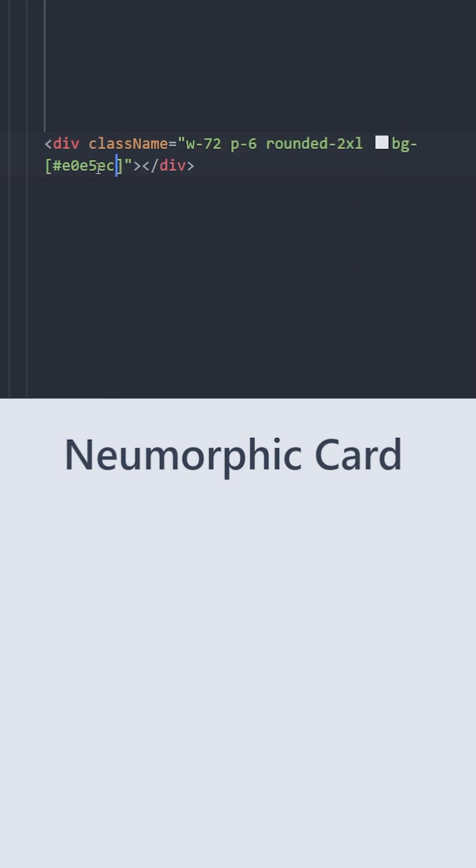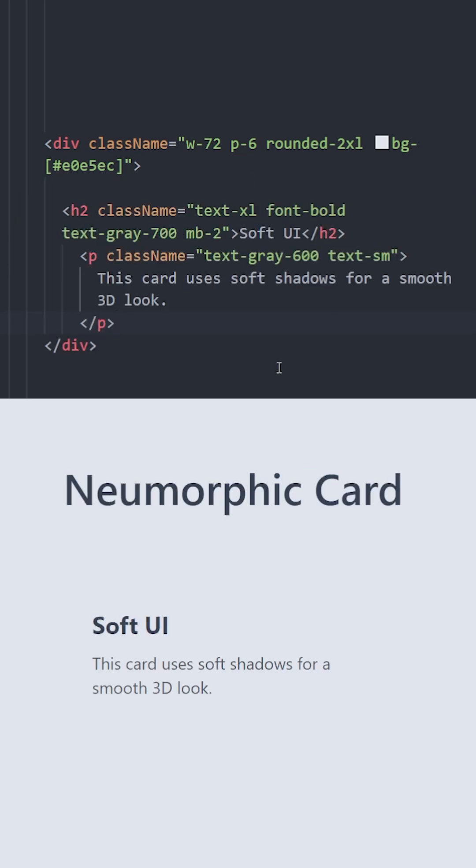Background will be a light gray color and inside of this card we're just going to have this text.